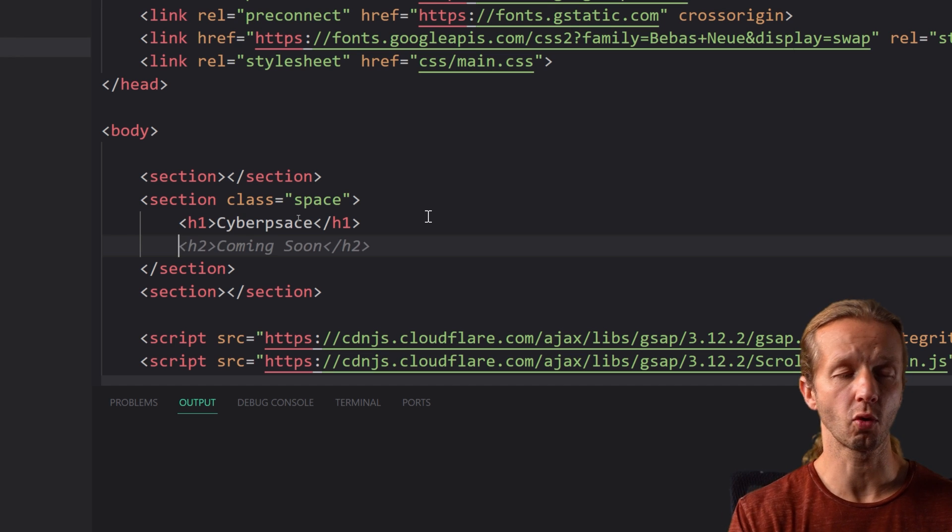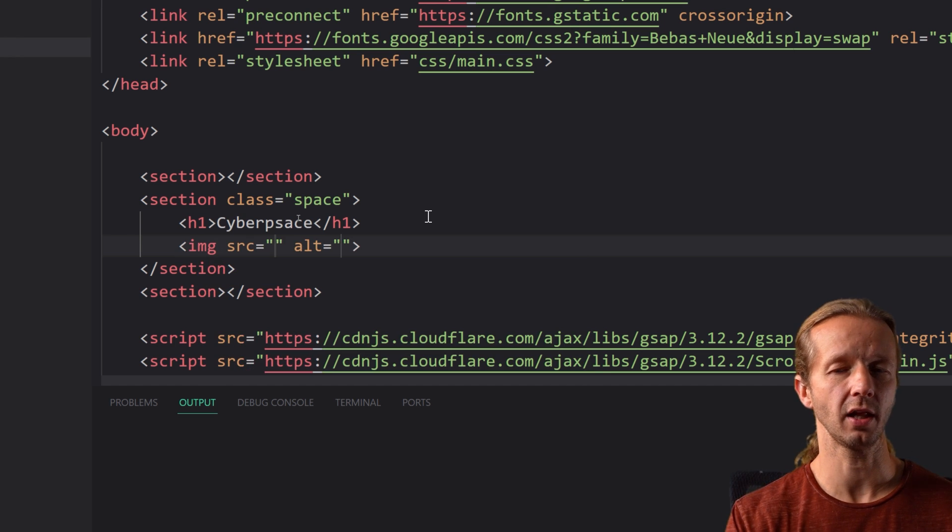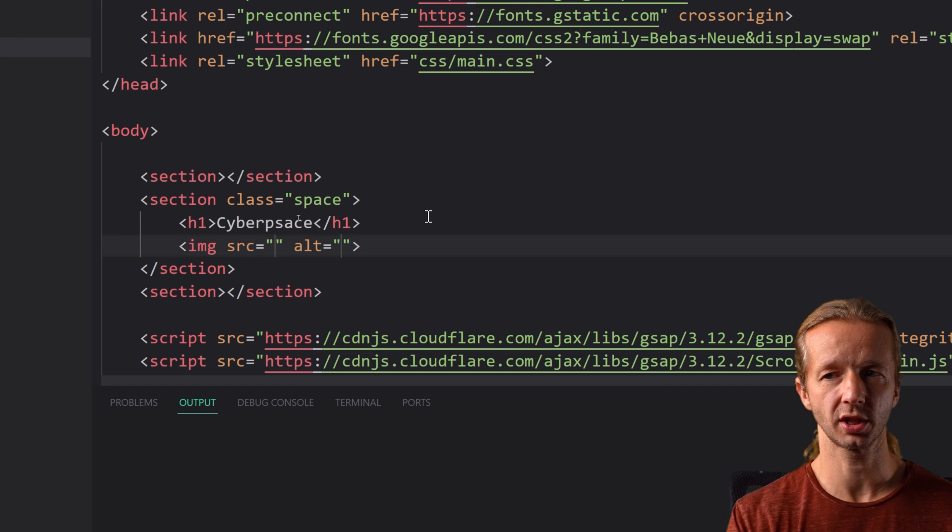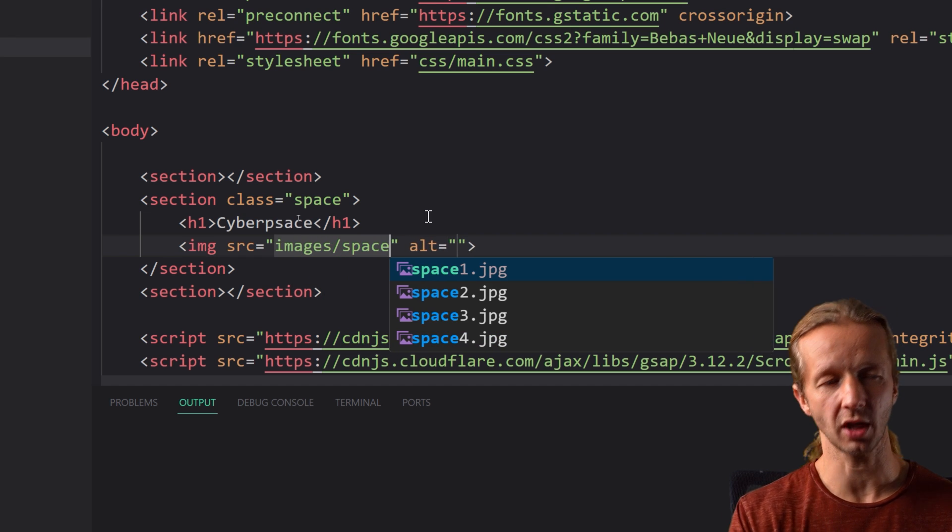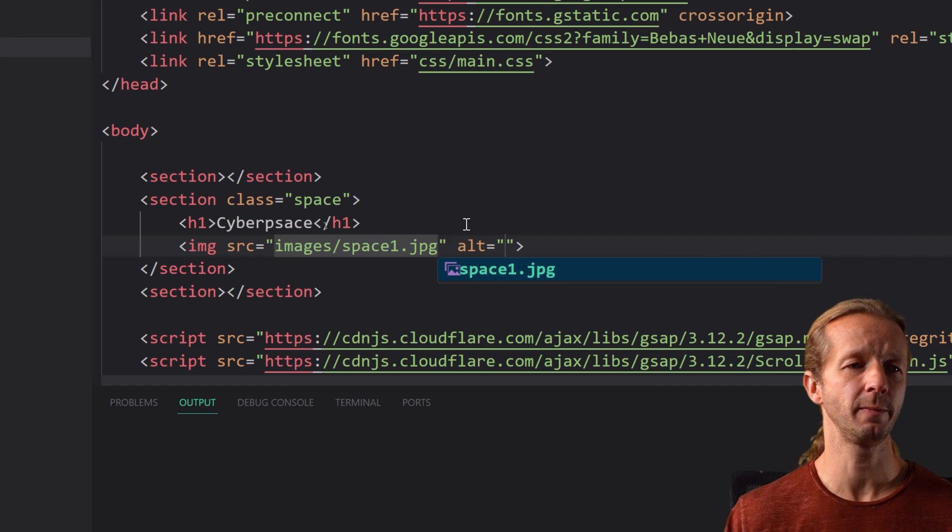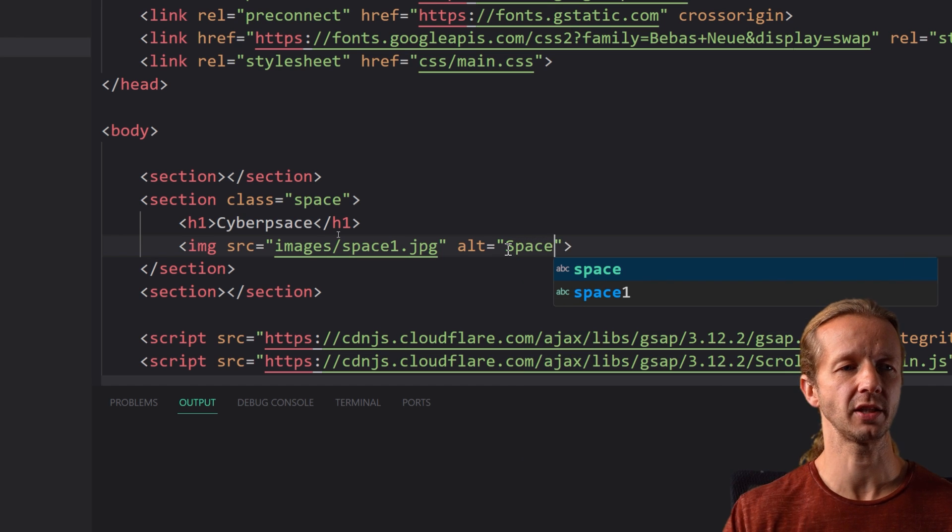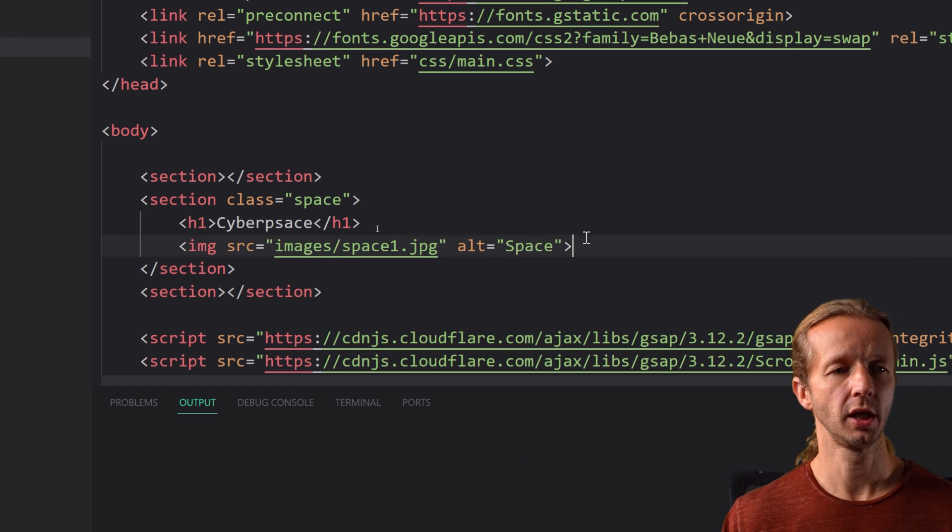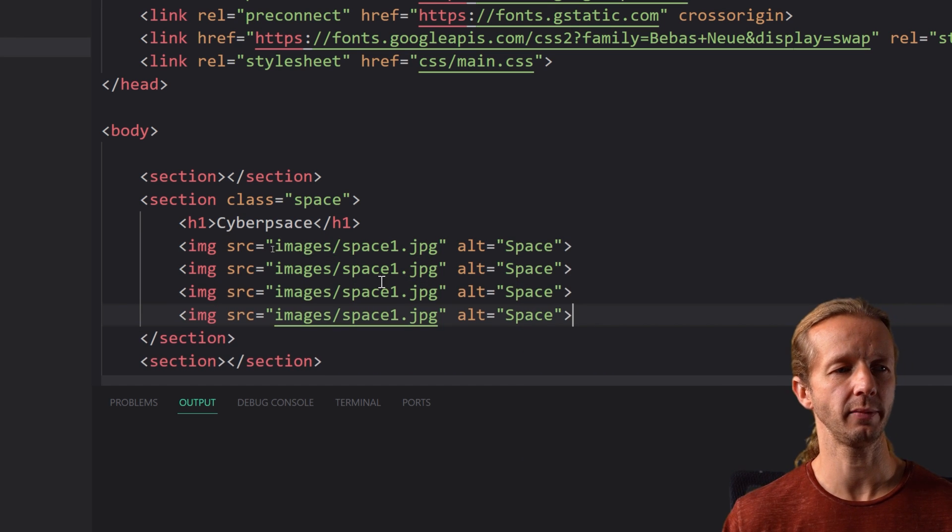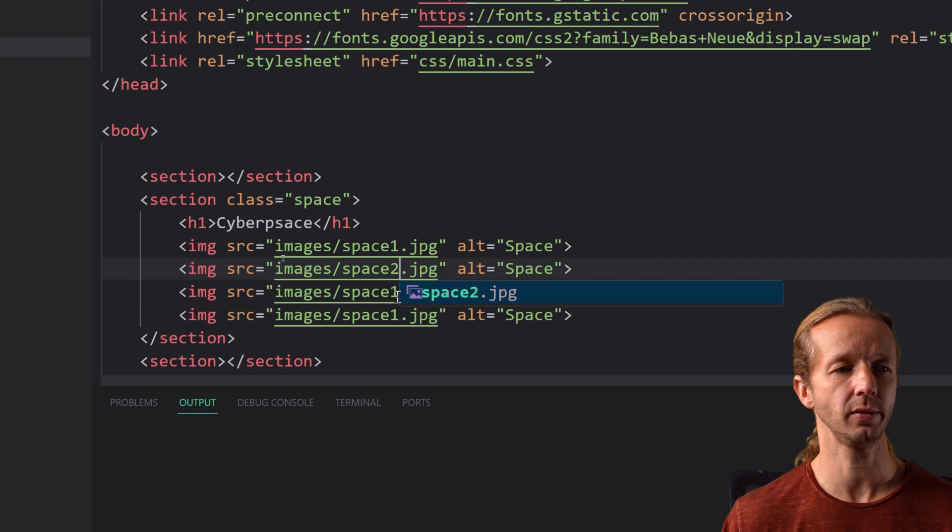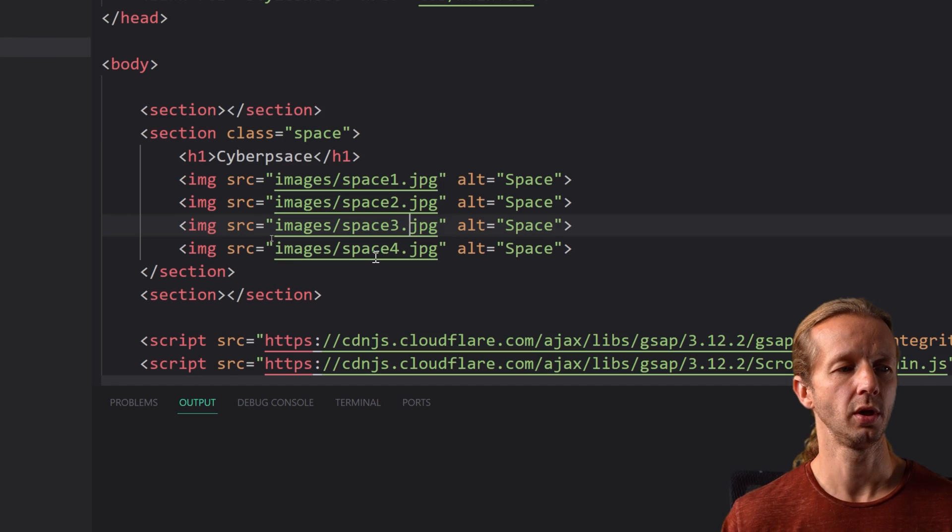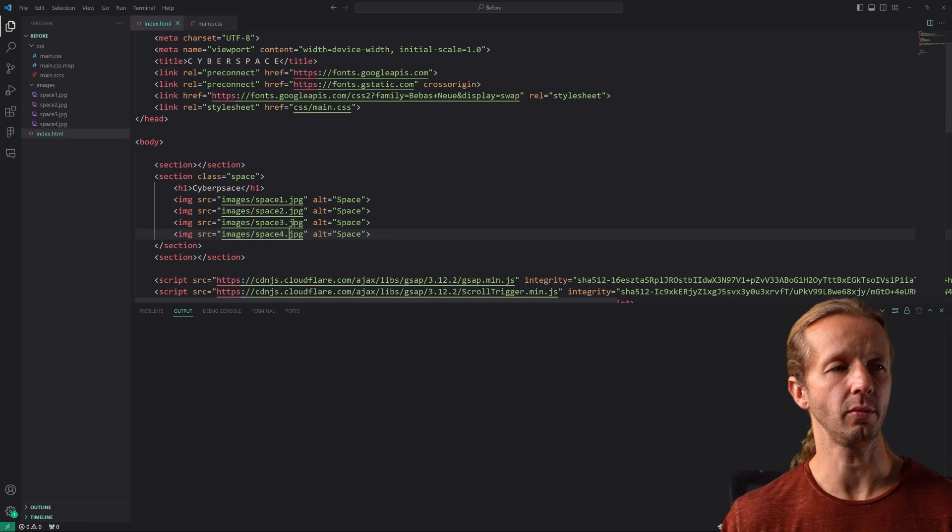We're also going to have our four images that are part of the gallery and so that source is going to be images forward slash space one dot jpg. I'm just going to type space for the alt control shift down four times or however many times you want two three and four and that's all we have for the HTML.